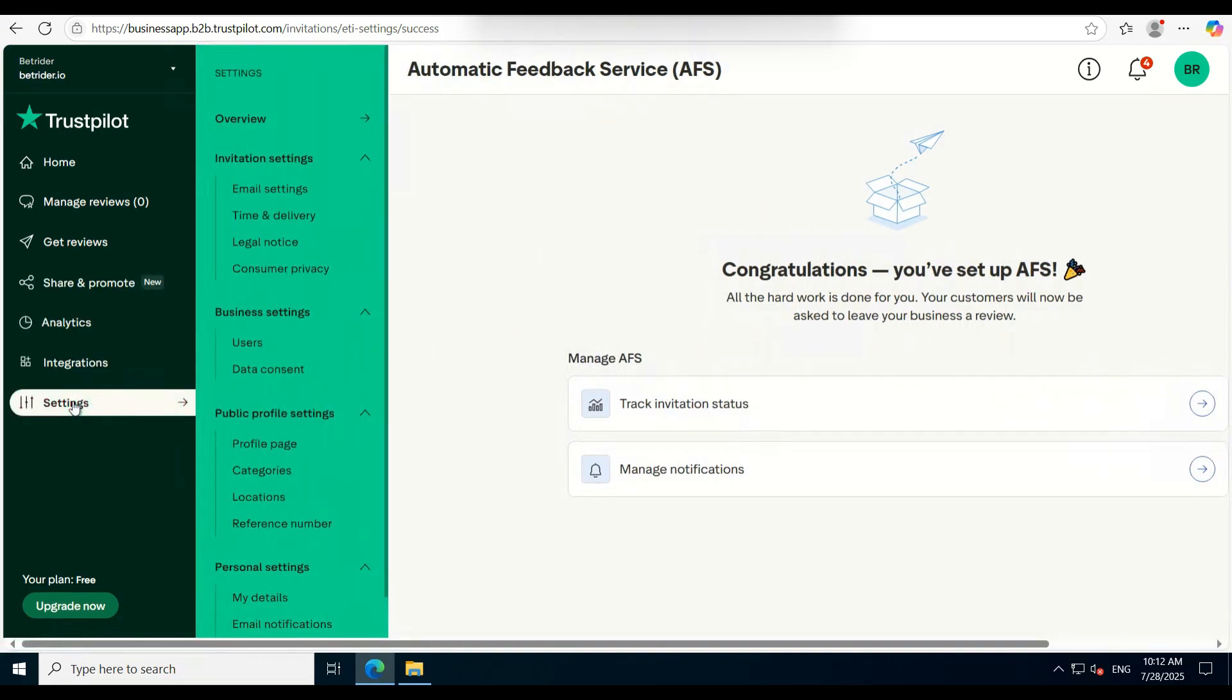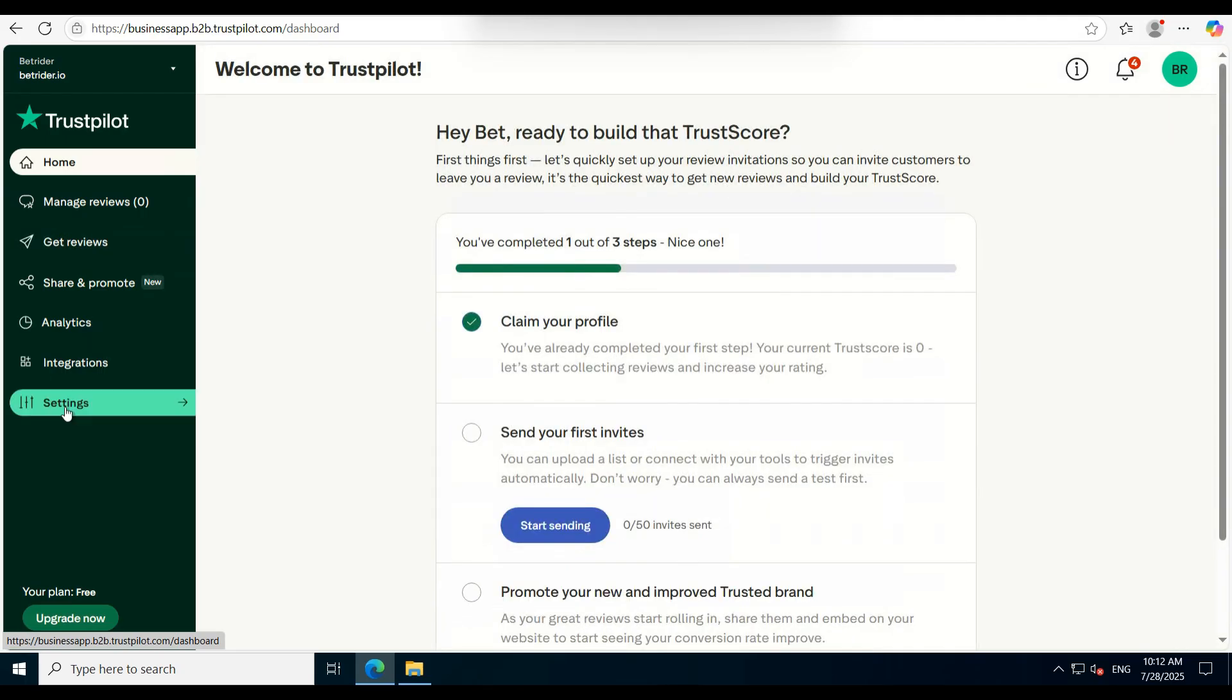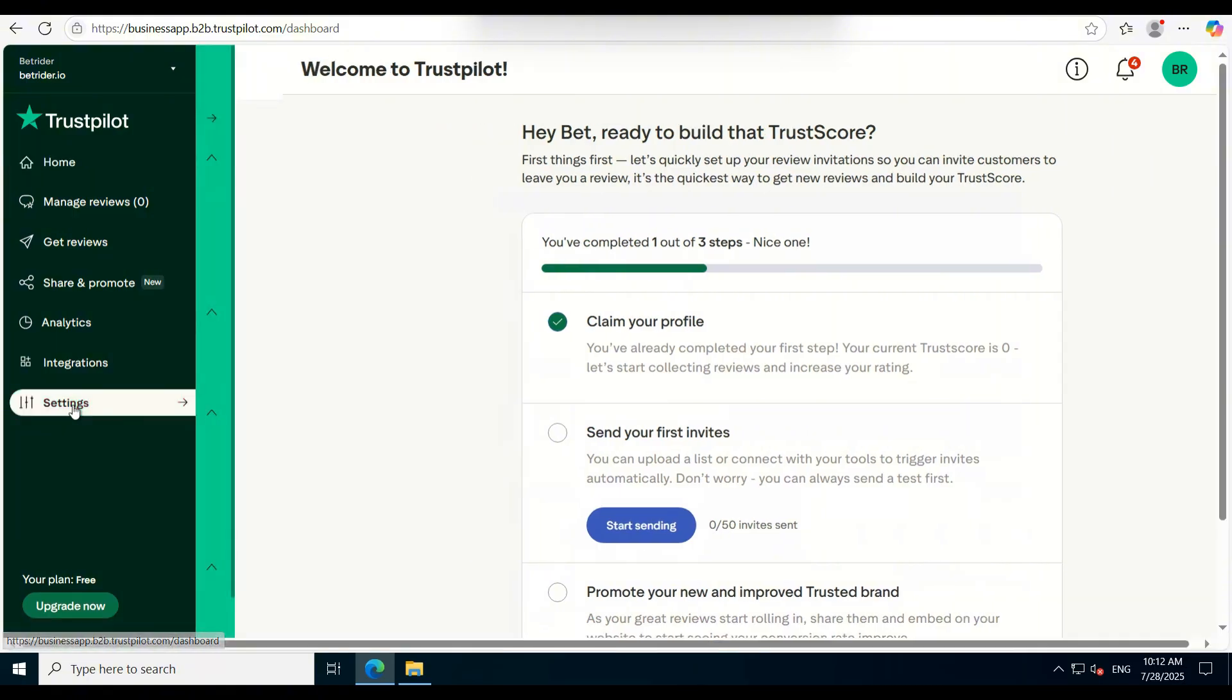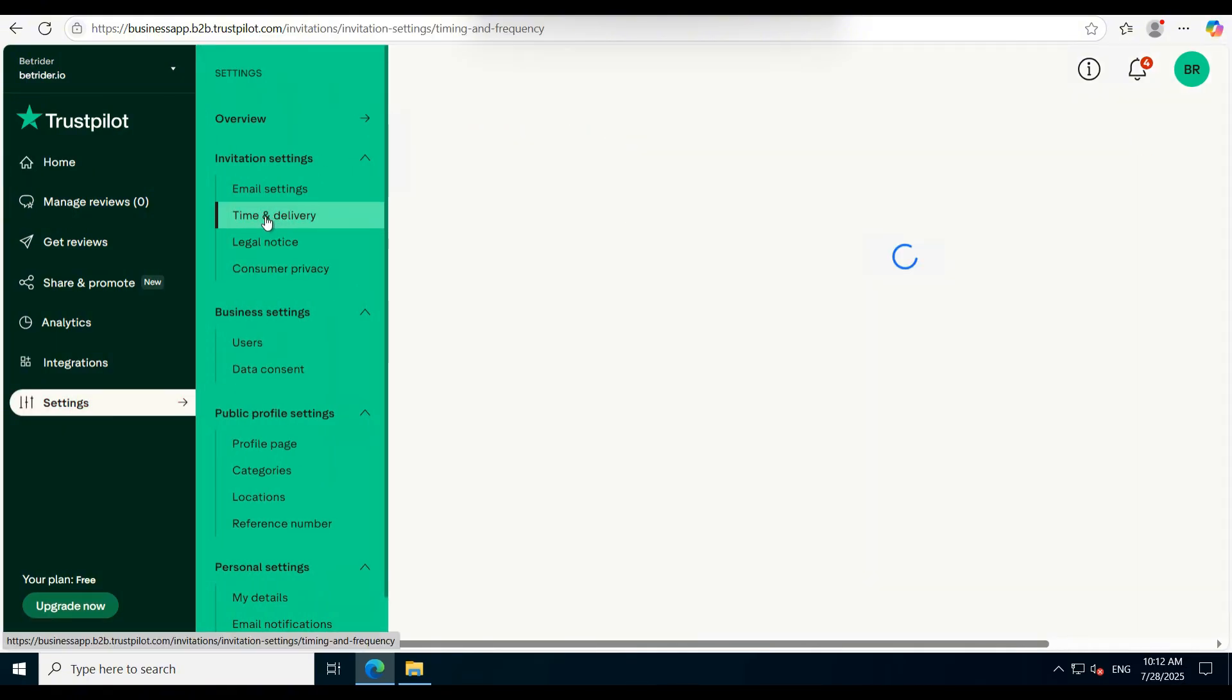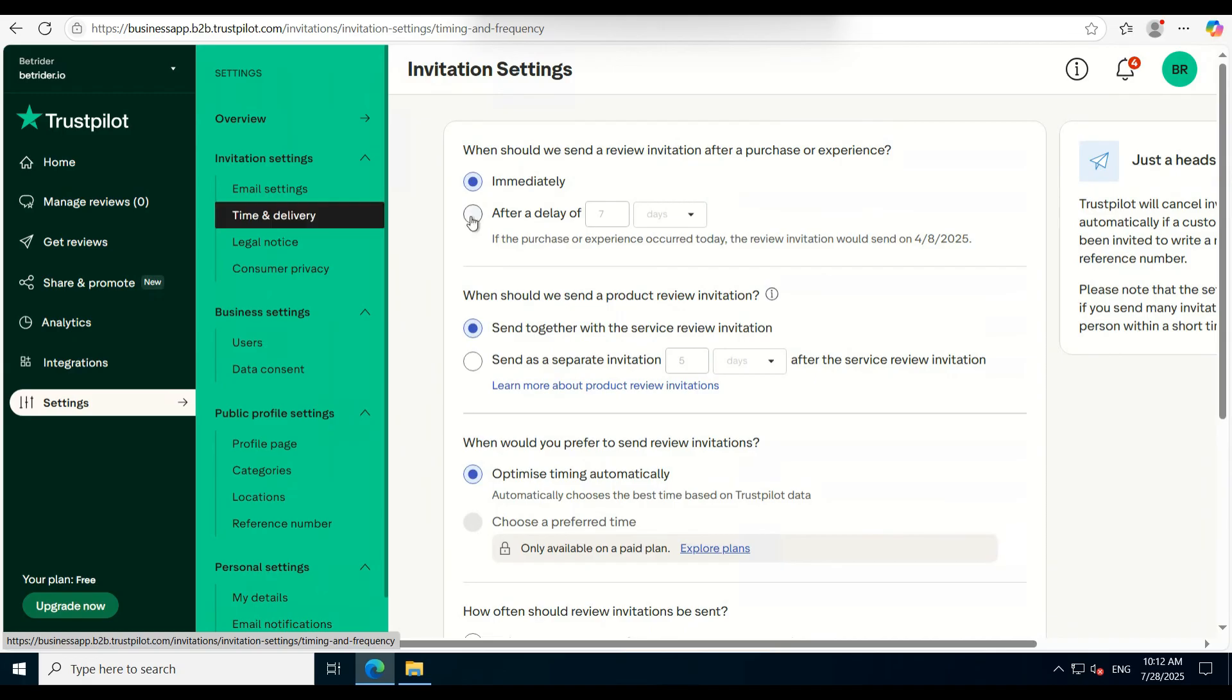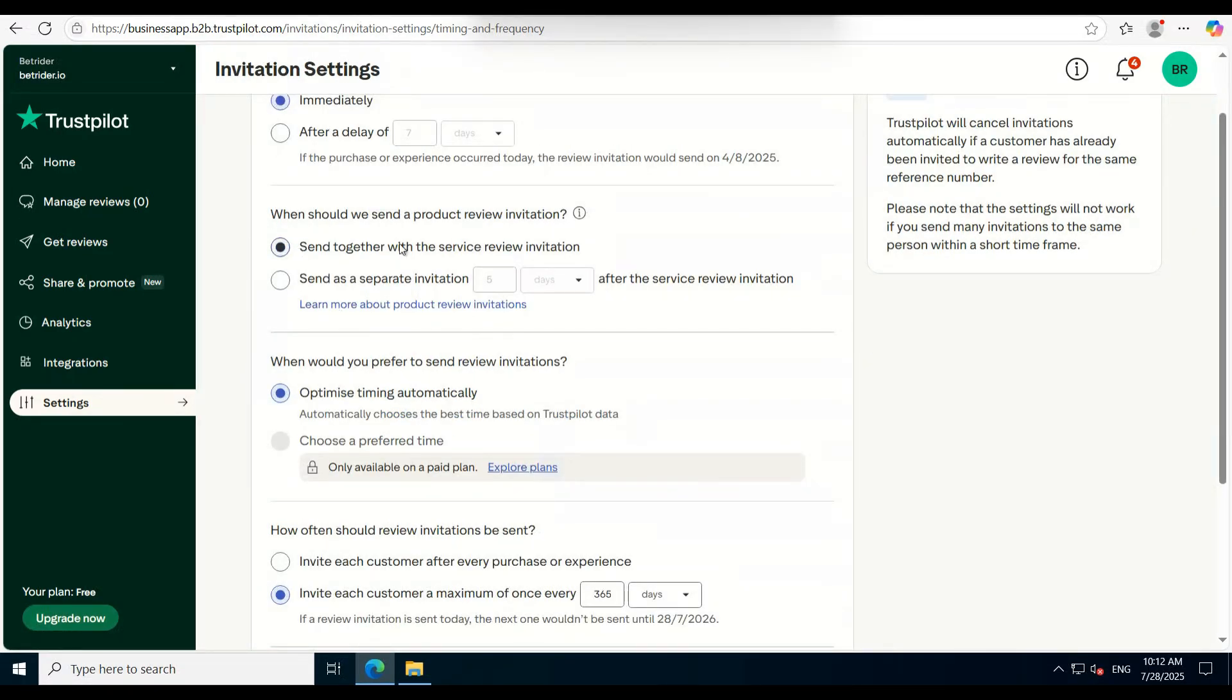Before wrapping up, don't forget to configure the time and delivery settings. You'll see four configuration options. Make sure all are set up correctly.